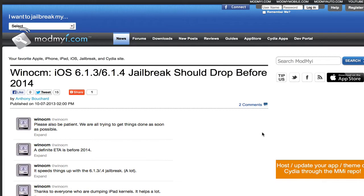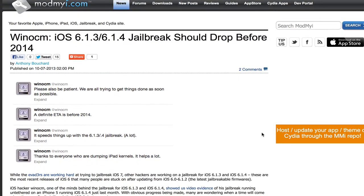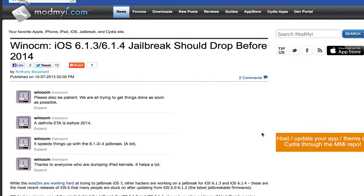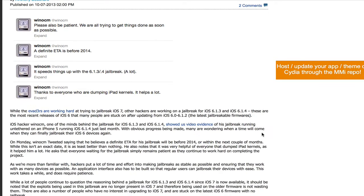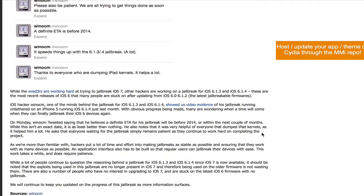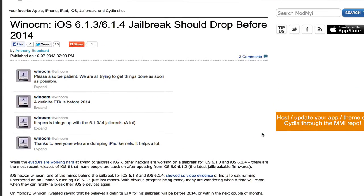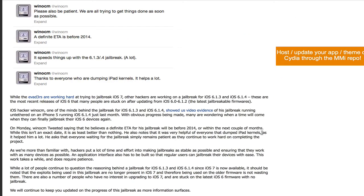What's up guys, in this video I'm going to be talking about the iOS 6.1.3 and 6.1.4 jailbreak update by Windows CM. I said on Twitter that the jailbreak should be available before 2014. So right now it's October and we got about 2 months left until that 2014 deadline, so hopefully we can get our hands on it before the iOS 7 jailbreak comes out.